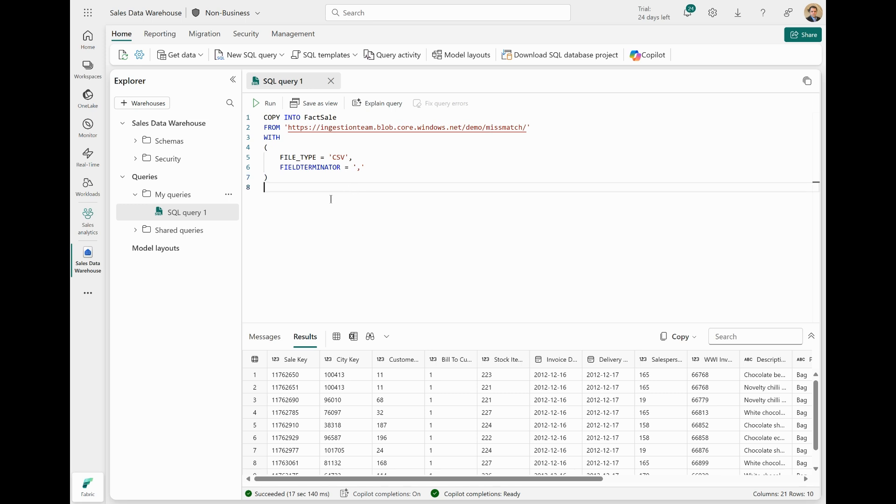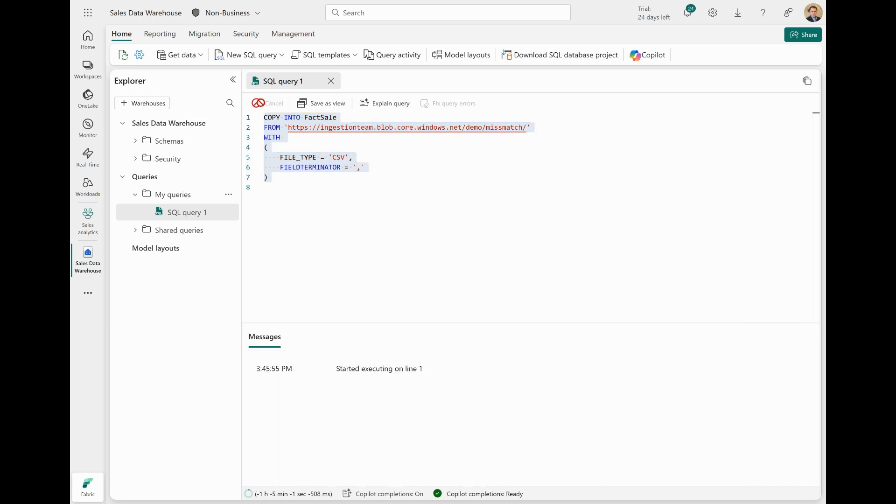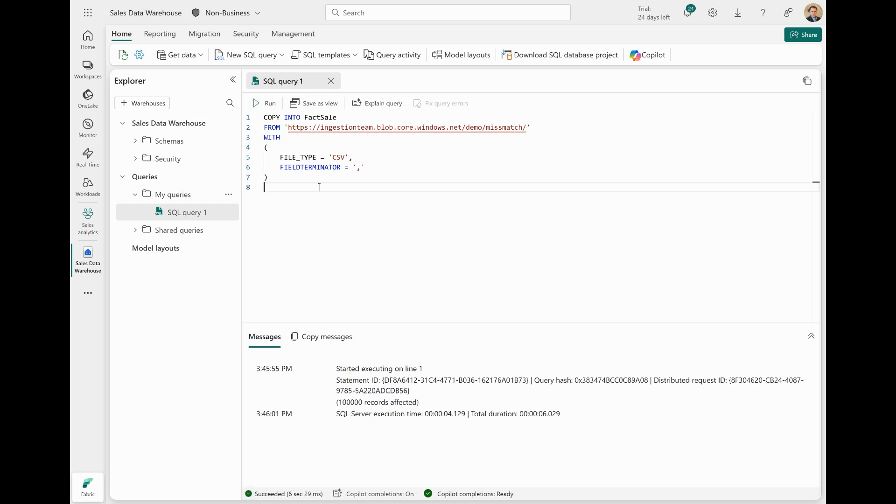Here, I have a very simple Copy Into Statement, which reads from my storage account, and I have a CSV file here that has less columns than my destination table. By default, when I run this statement, you see that Copy Into will conclude, because that is the current and default behavior of Copy Into, so it successfully ingested all of the rows from the source.